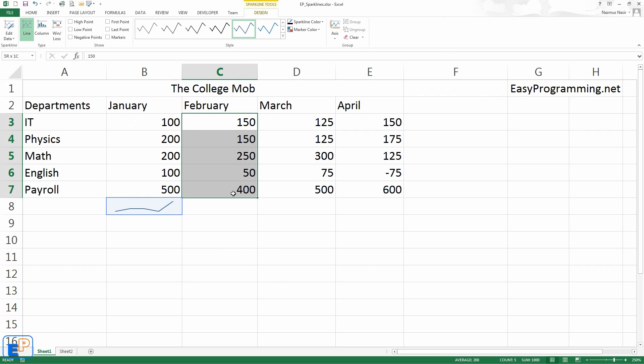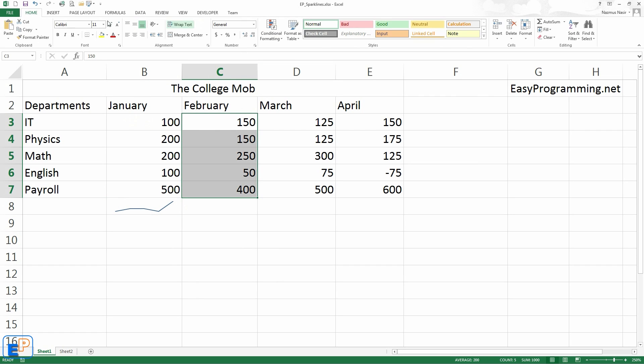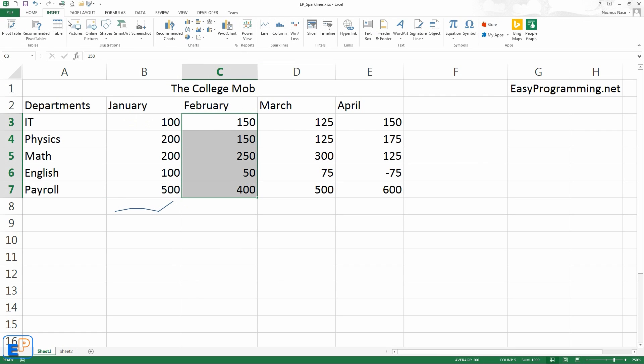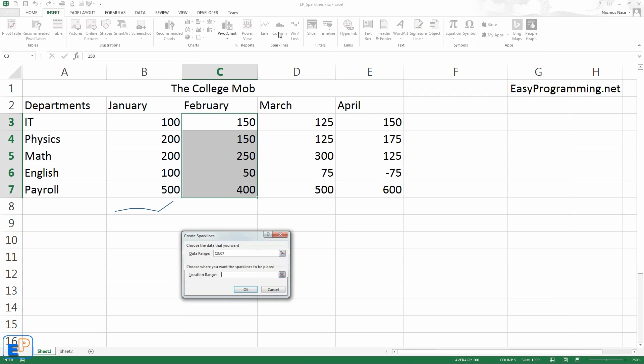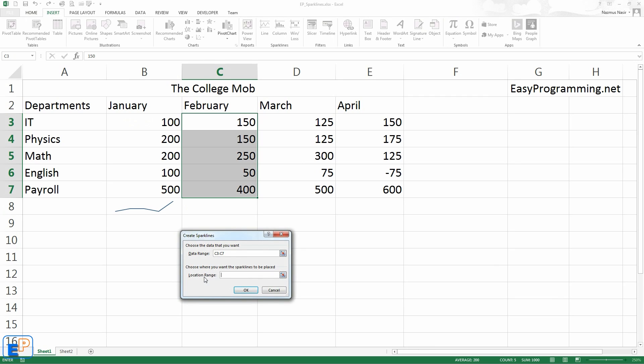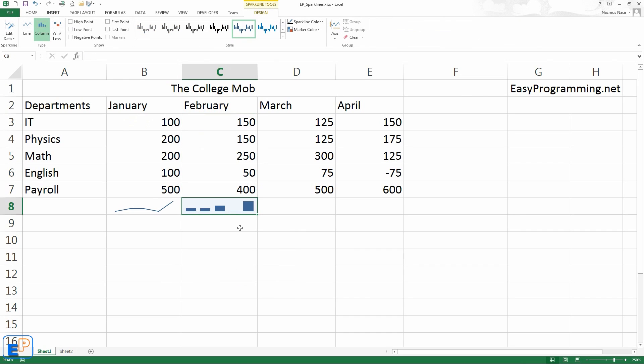The other way to do it is to select your data first. Go to insert. This time I'll do a column. And now it asks you where do you want to locate. Where do you want the data? Where do you want the sparkline? So press OK. And there you go. You can see the trends here as well. It was little, little, went up and then went all the way down and then back up.